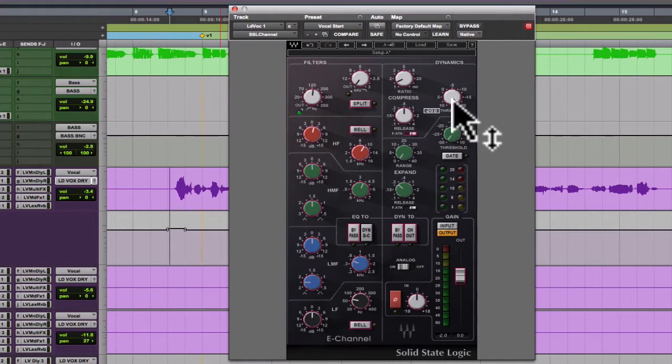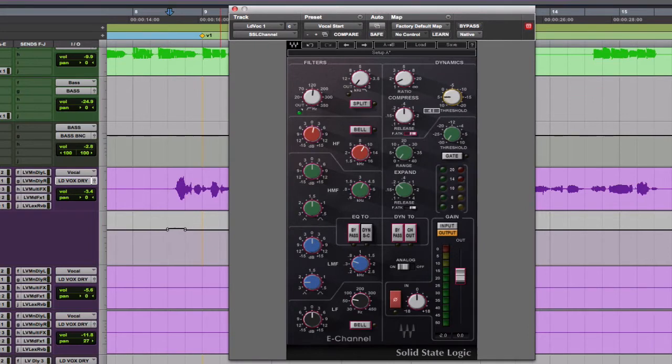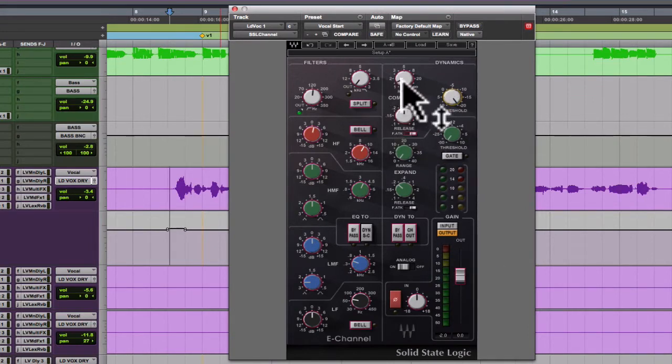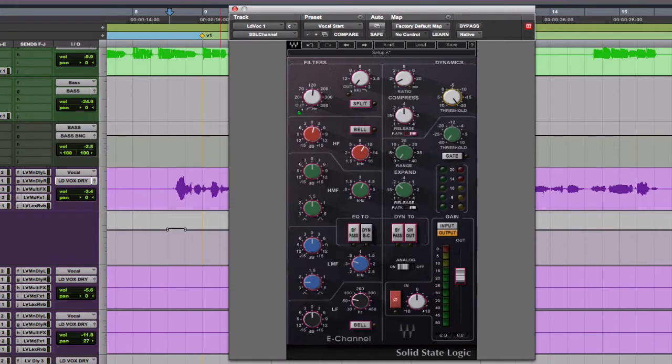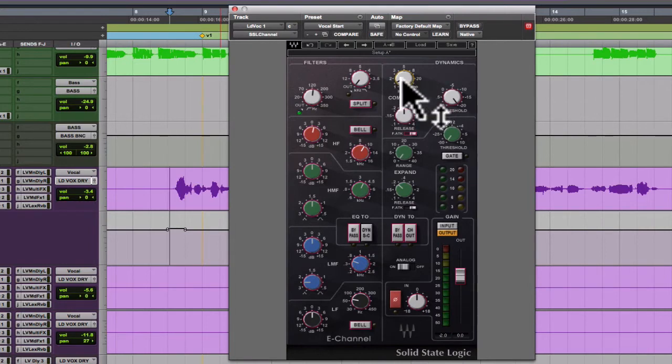So the higher you turn up this threshold, the more makeup gain you're delivering to the output here. And therefore this is set to be a gain boost with some slight peak limiting, even at this very low ratio, because of the unusual characteristics of this particular circuit.